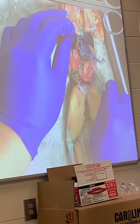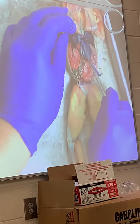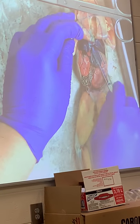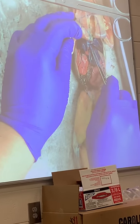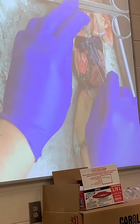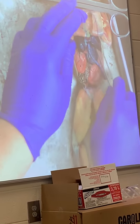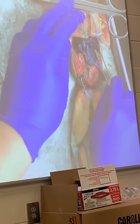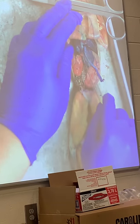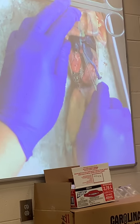Anterior to the gallbladder, we can see the area where the ventral abdominal vein enters the liver up here. So I have my heart, and then I have right lobe, medial lobe, and left lobe of the liver. Between the right lobe and the medial lobe, I find the gallbladder.